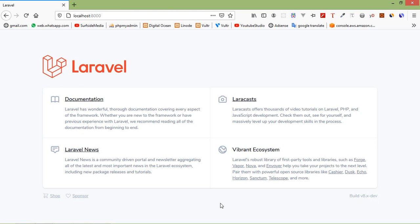Laravel's database query builder provides a convenient fluent interface to create and run database queries. It can be used to perform most database operations in your application and works on all supported database systems. Before using the DB query builder, make sure the database configuration has been configured in your application. If you don't know how to configure the database, you can go to our channel and watch my previous video which is on database configuration.